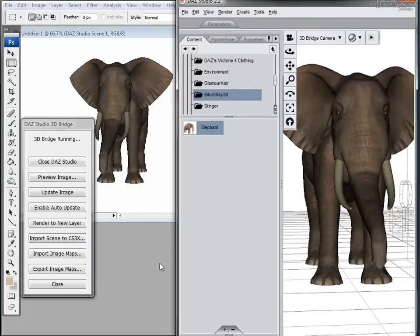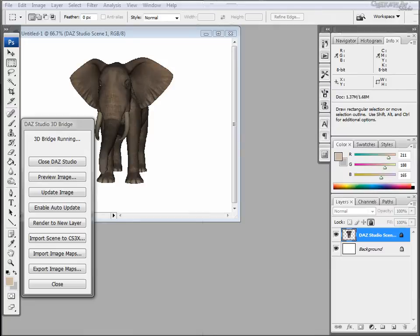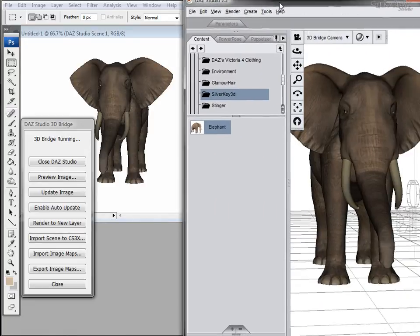There's a few more things here I want to show you. Let's go ahead and move this out of the way. On the layers, I'm getting a little ahead of myself.